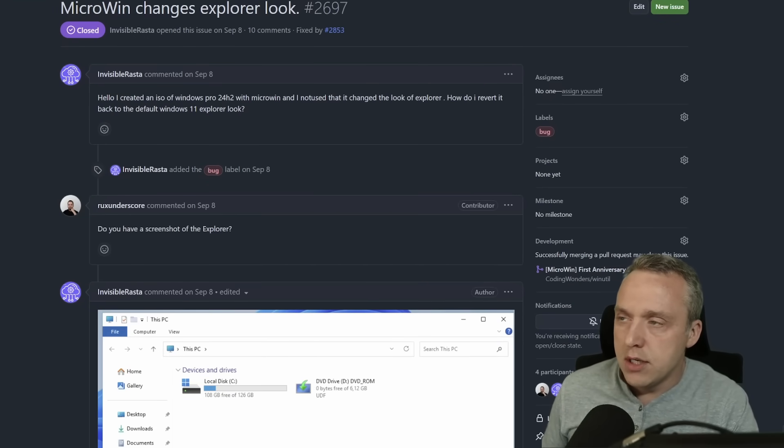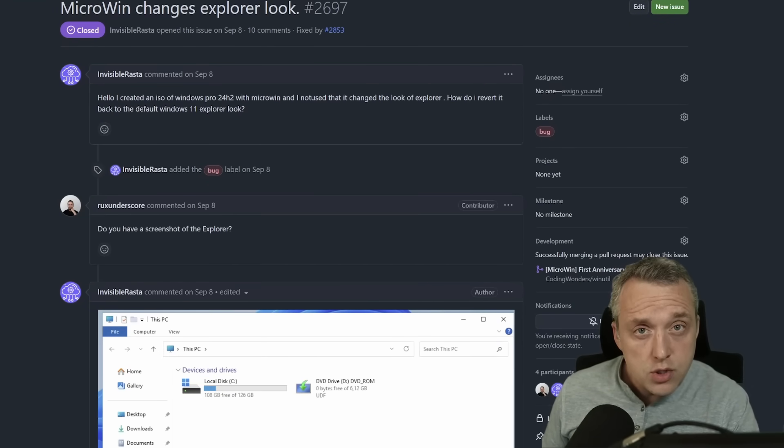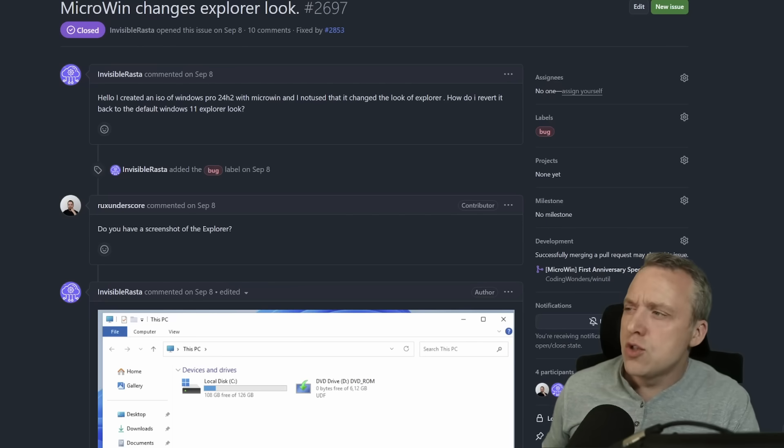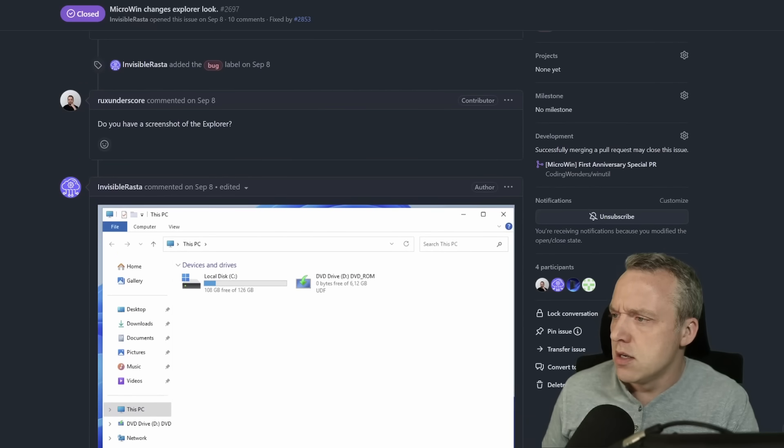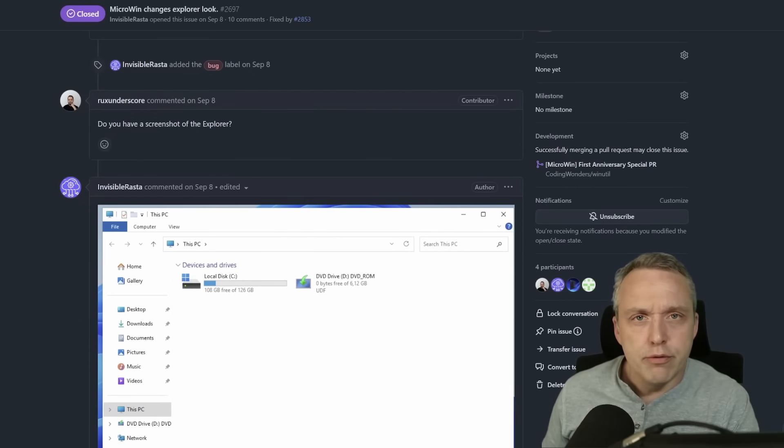in the new update with the new ISO, as soon as users started putting it in, I started seeing these error reports going, hey, why is my Explorer reverted back to here?